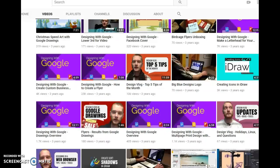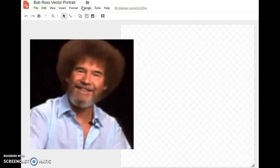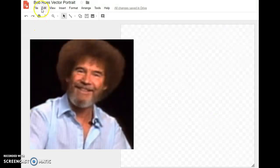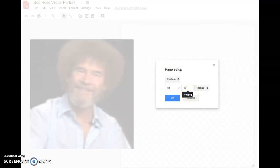When you open up the Bob Ross vector portrait template, it's going to make its own copy for you. It'll have a slightly blurry picture of Bob Ross with a transparent background, and the page size has already been changed to a 10 by 10 inch image. That's already been done, and I showed you in the last video how to do that.